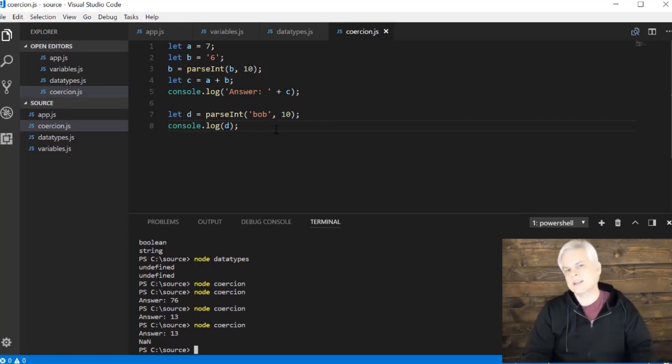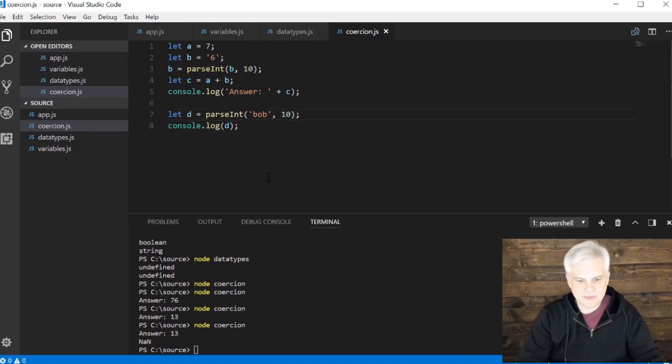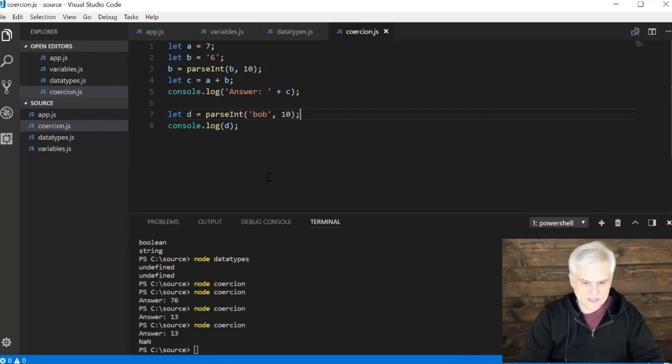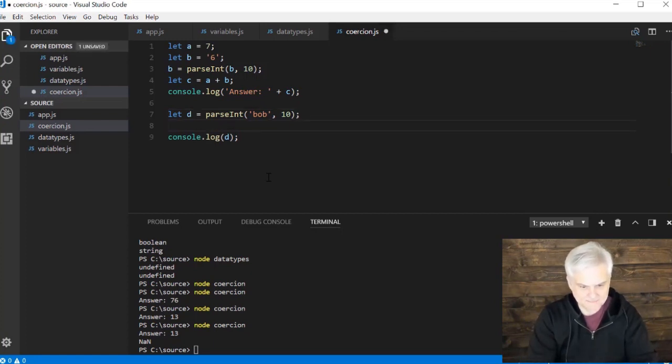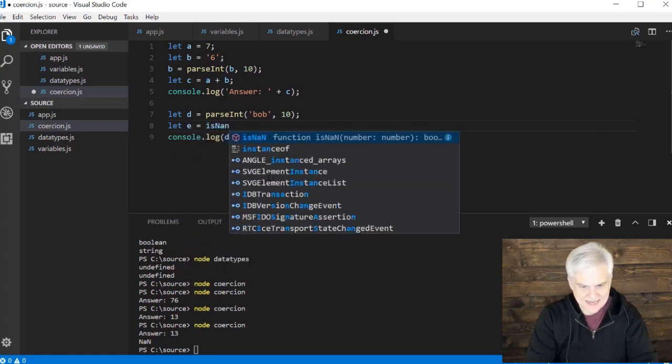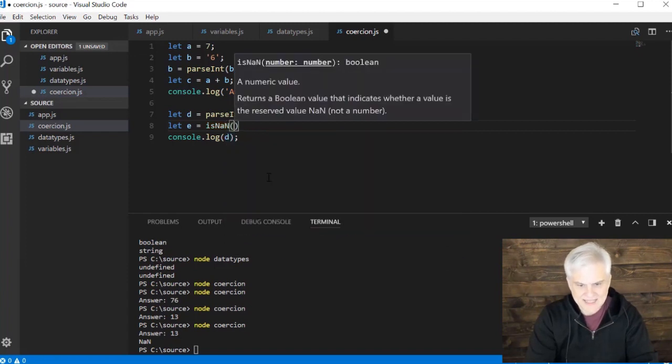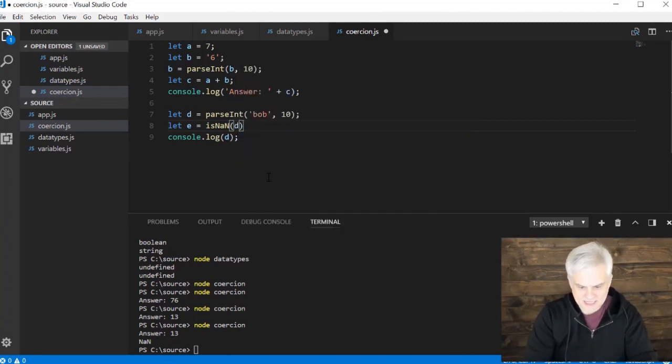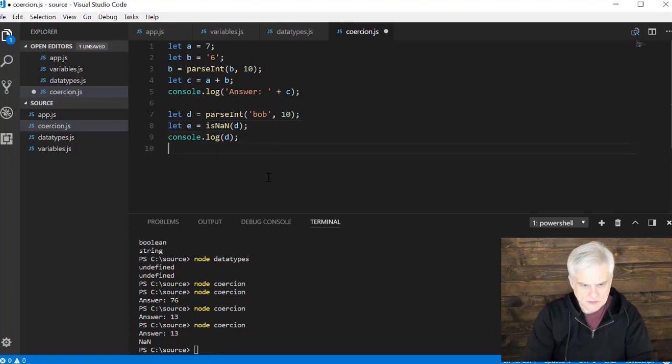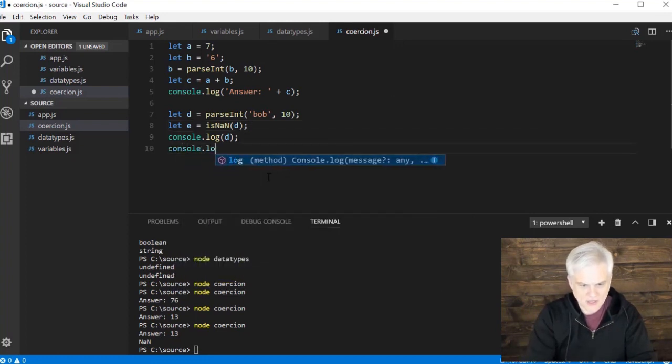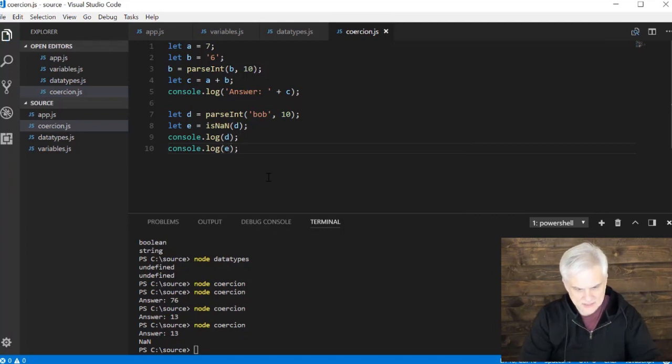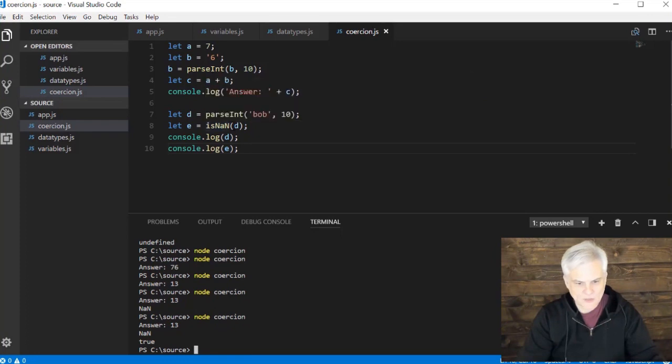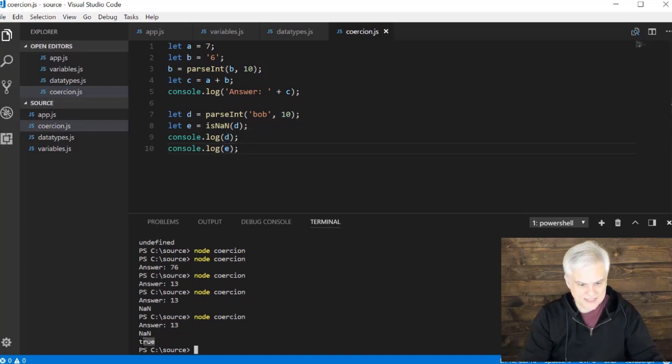We could actually do something along these lines as well. Let E equals is NAN. And then I can give it some numeric value. In this case, I'll give it D. And I'll do console.log E. So let's save that. Run it again. And so this time, now I'm evaluating whether D is not a number. And that is true. It is not a number because I can see it here. That's printed out.